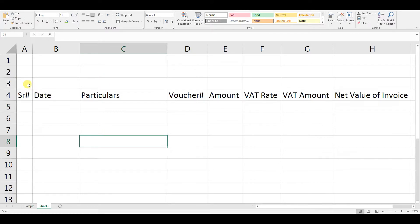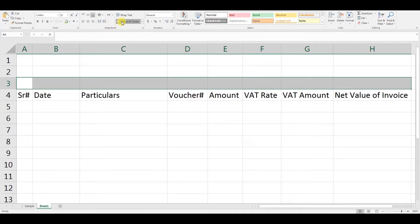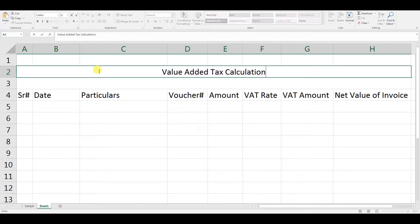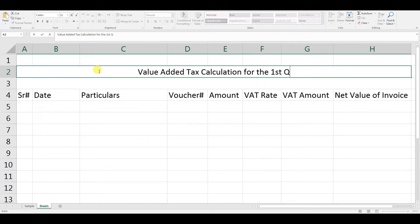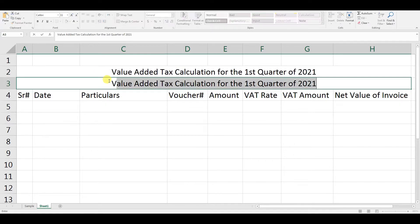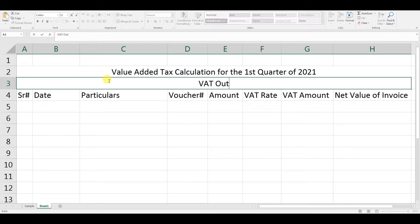Now we will format it using Merge and Center. The title will be: 'Value Added Tax Calculation for the First Quarter of 2021.' Here we will label the section as VAT Output, or the Sales VAT.